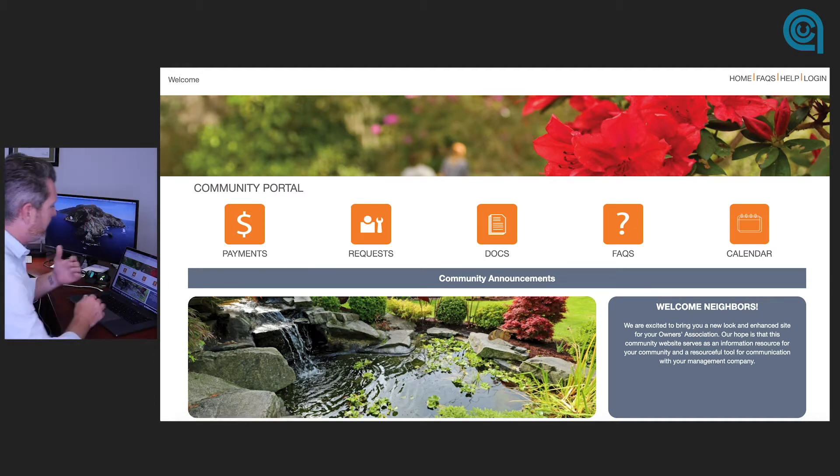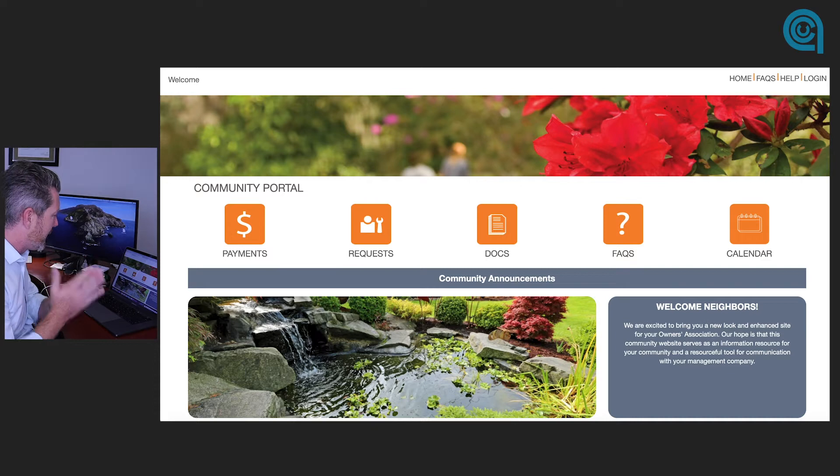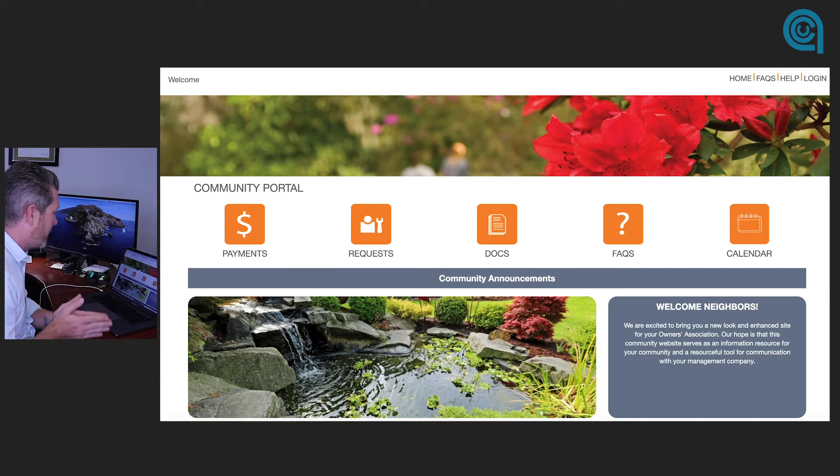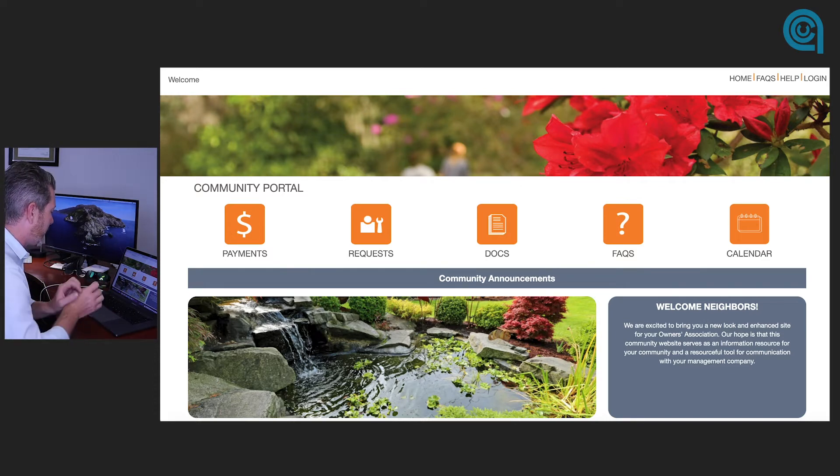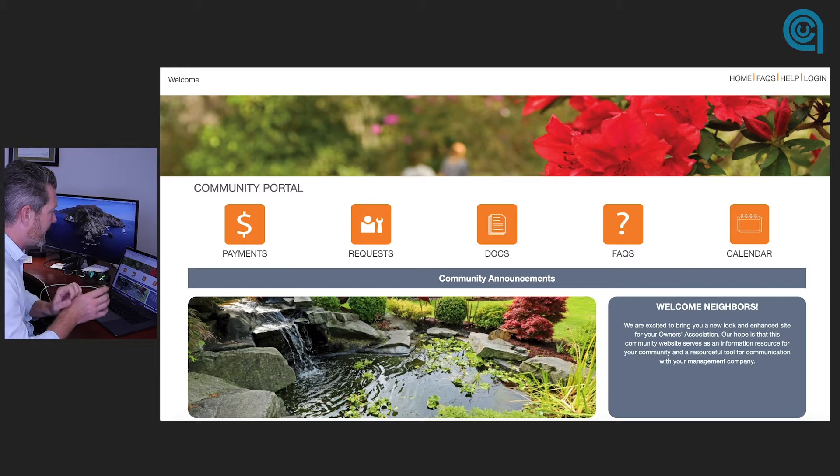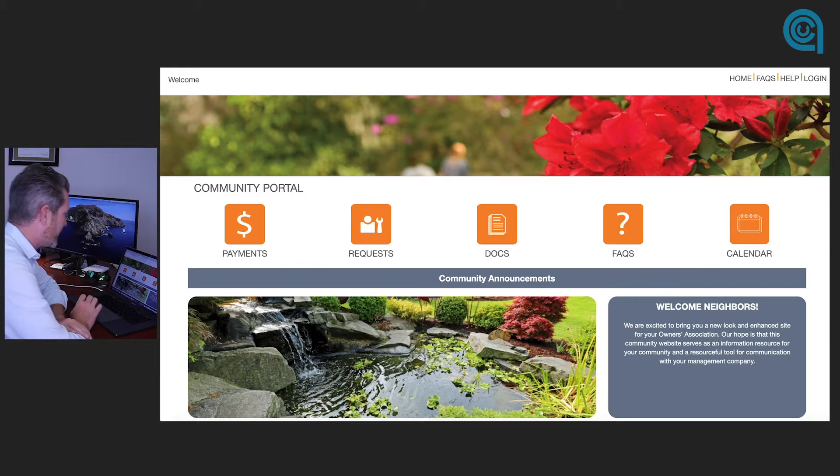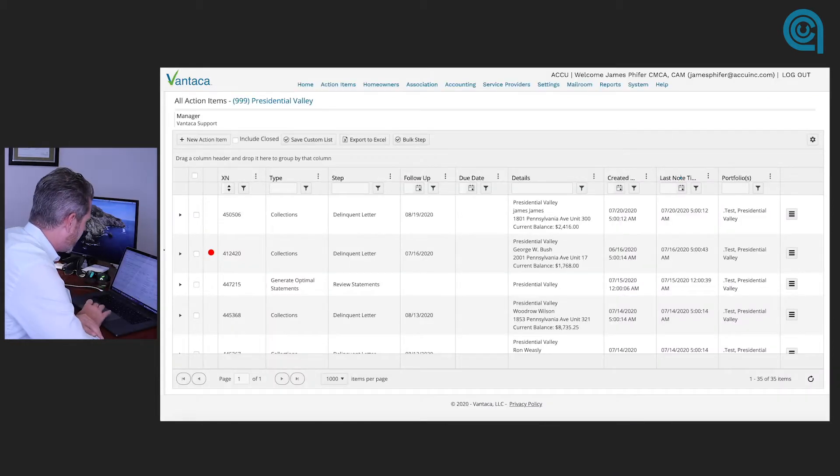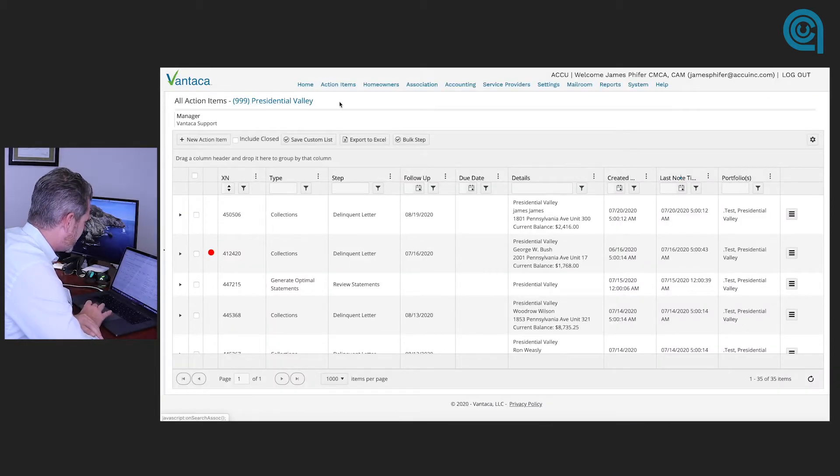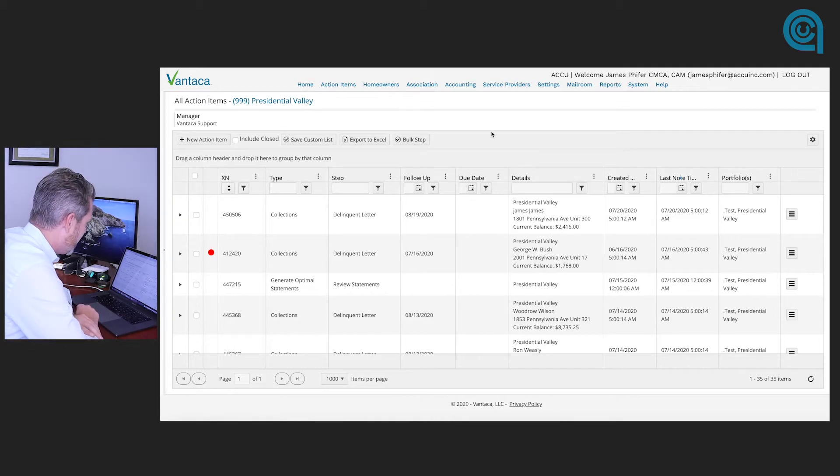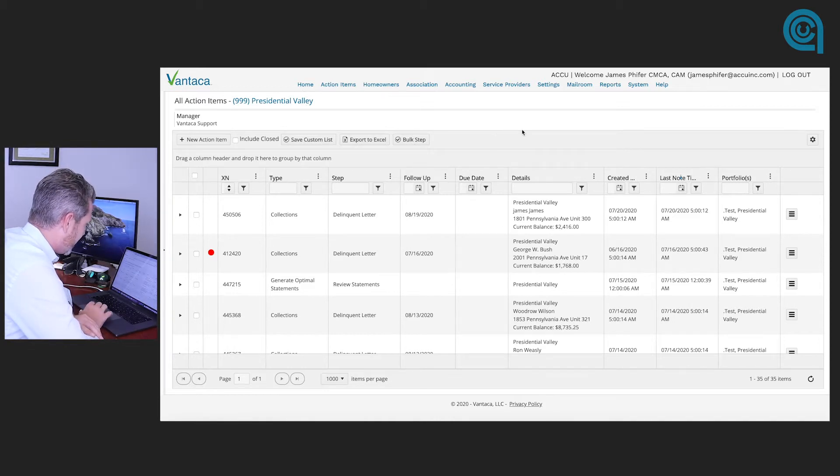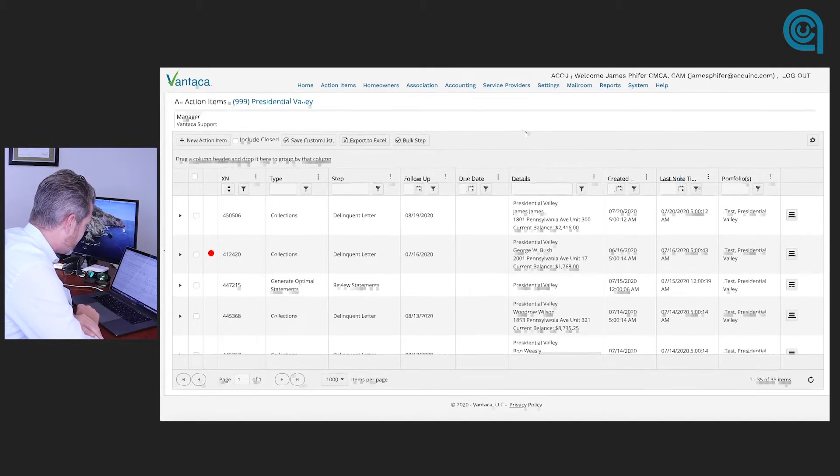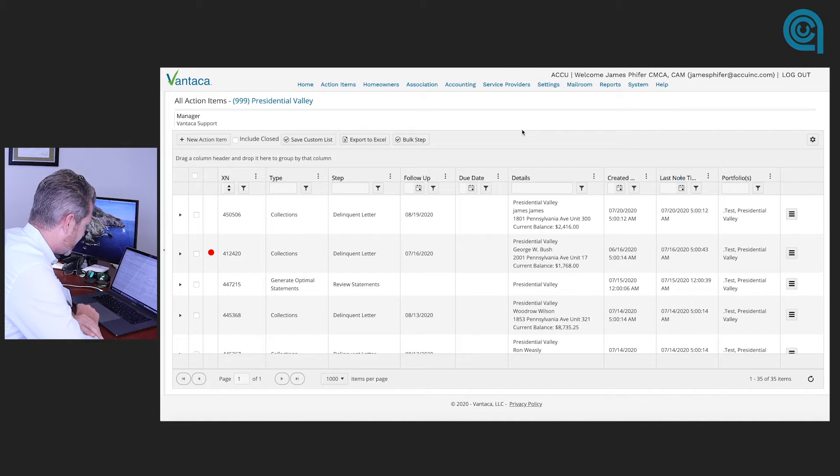Now the portion of Vantica you're about to see is the management side of Vantica. It's not what you're going to see in your portal, but I think this is important for a better understanding of why we utilize it in the way which we do. So we're going to go ahead and jump on in and this is a test association, Presidential Valley, one of my favorite test associations.